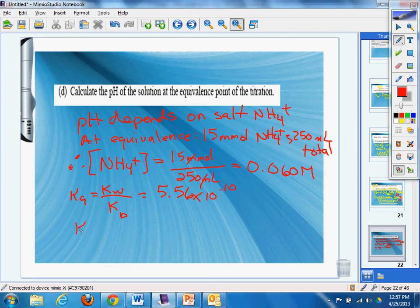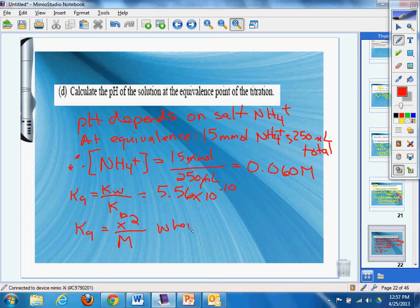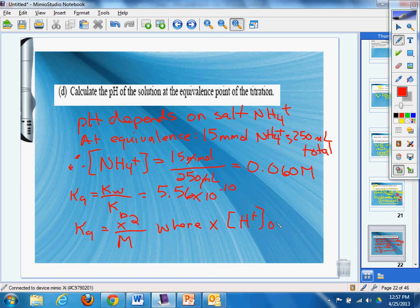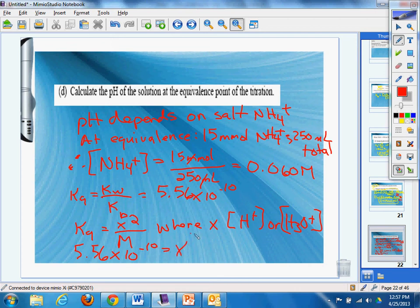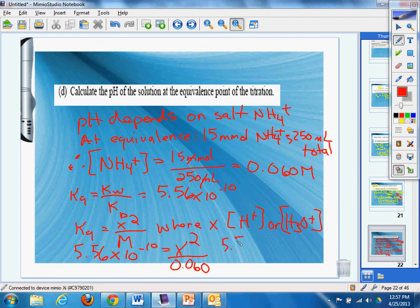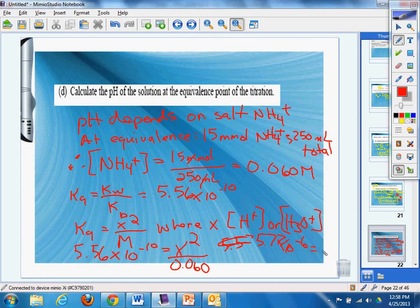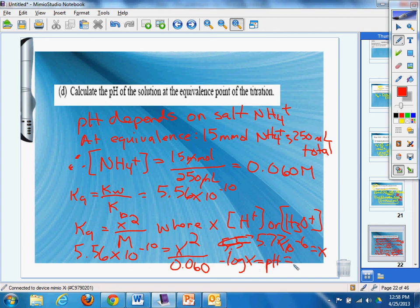And Ka equals x squared over M. Where x is H+ or H3O+, whatever, however you want to say it. I usually do H+. So then I got 5.56 times 10 to the negative 10th equals x squared over 0.060, 5.77 times 10 to the negative 6 equals x. Negative log of x equals pH, which equals 5.24.